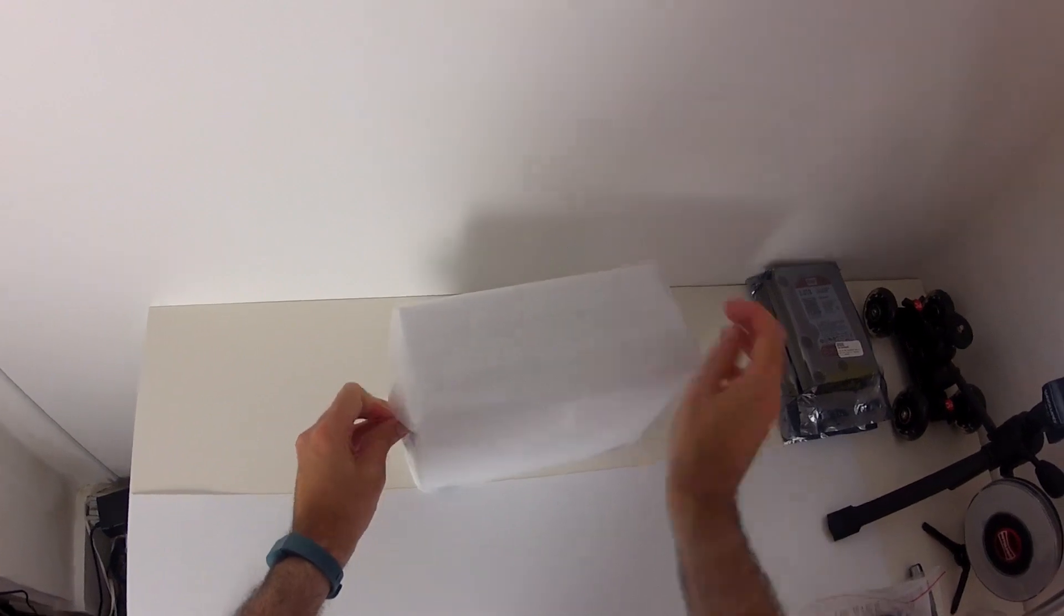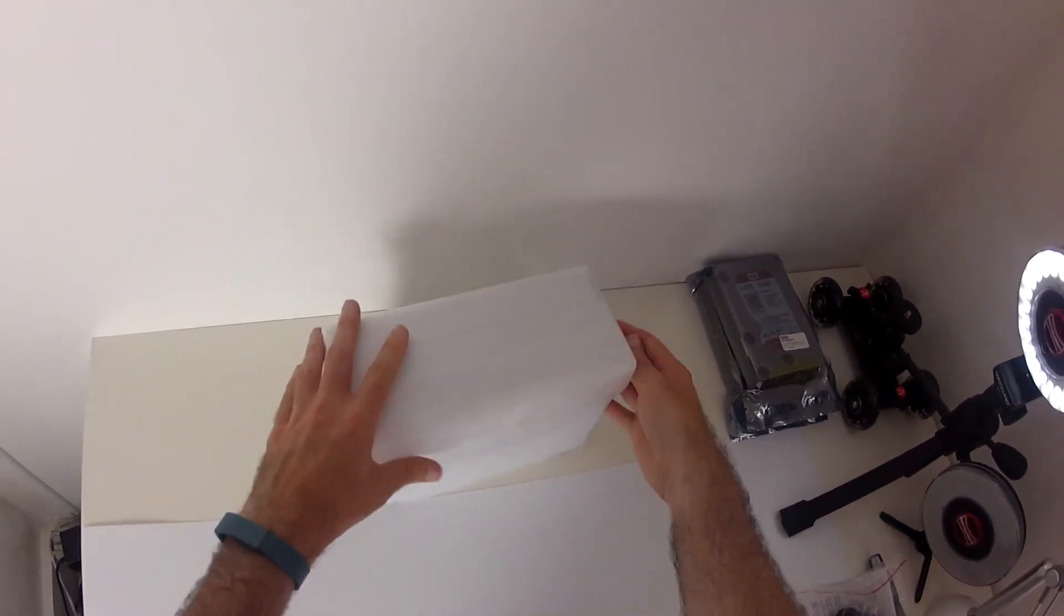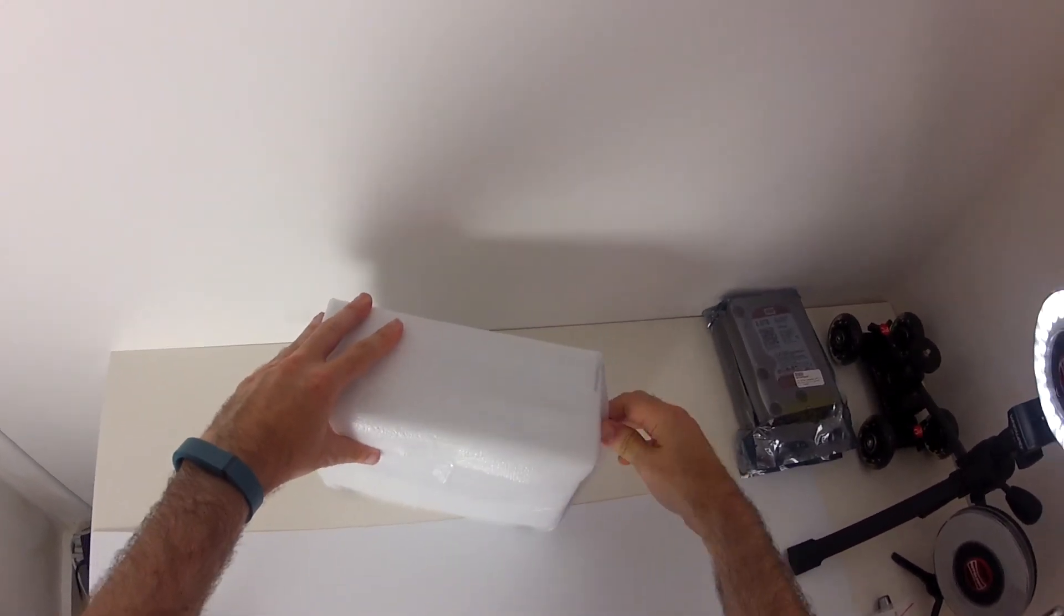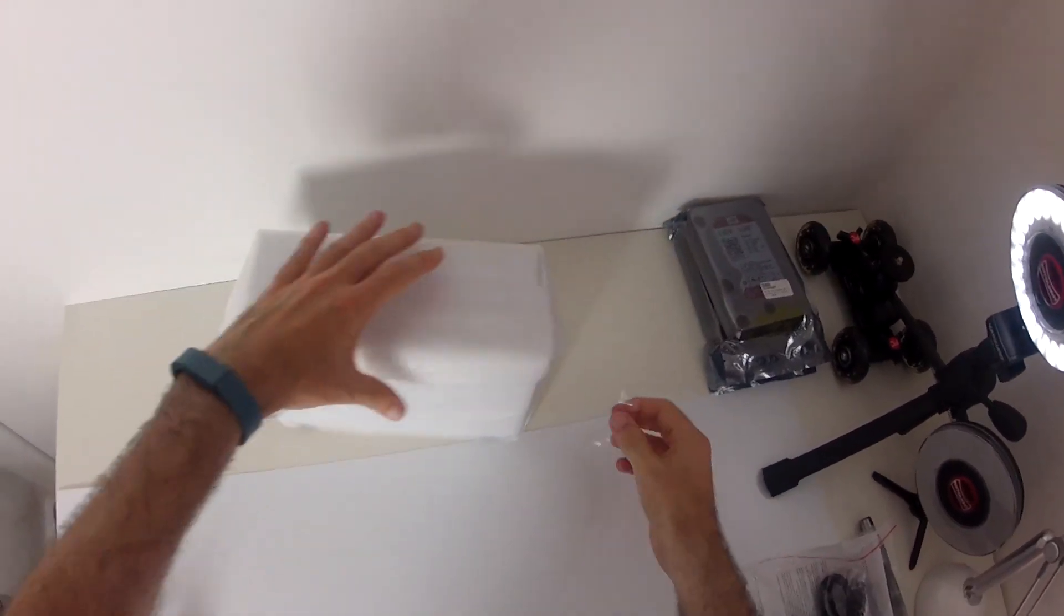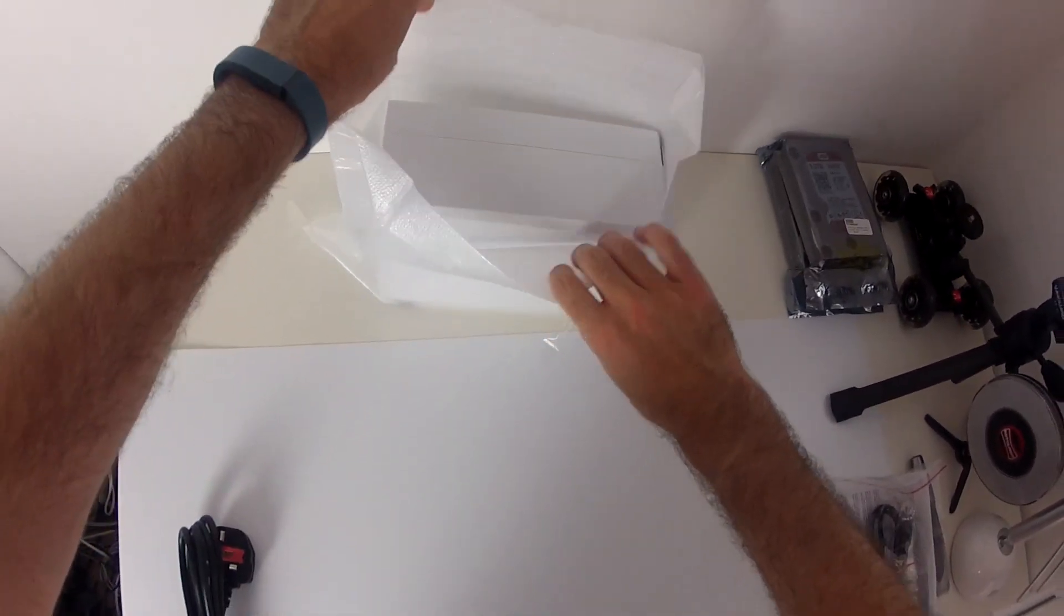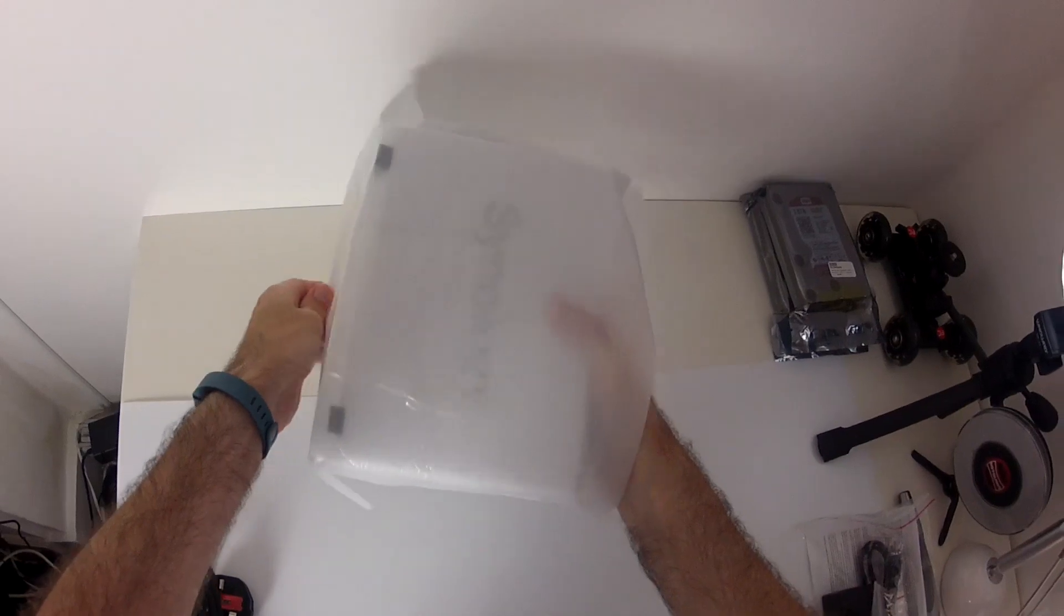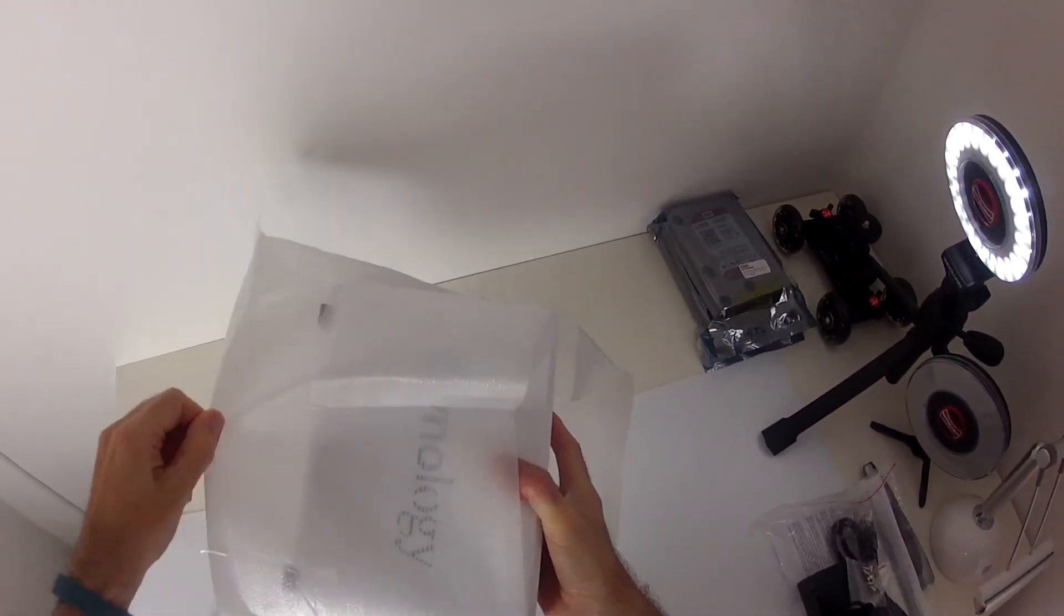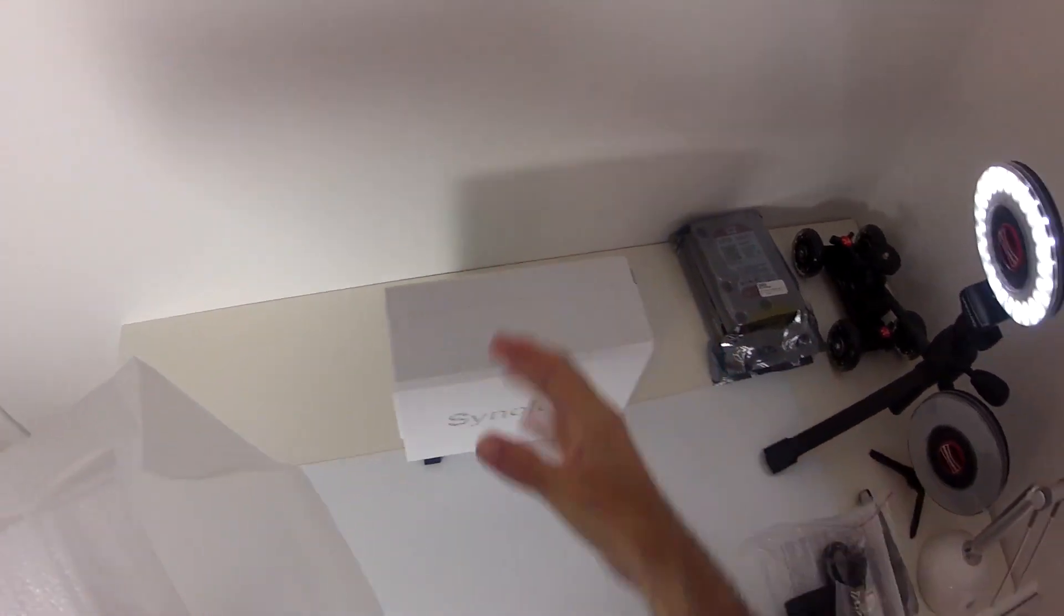And we just remove the tape. So we've got some tape on both ends. And then here it is. This is the Synology disk station. Wow. Looks good.